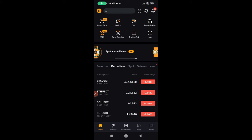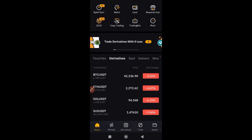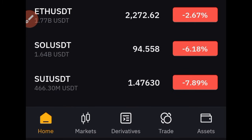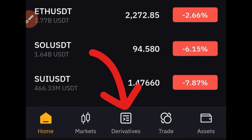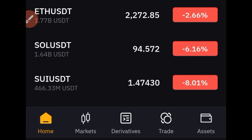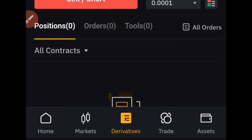Once you come into your ByBit app, you'll see menus at the bottom. The one in the middle which says Derivatives is the one you want to click for derivative trading on ByBit. Click on Derivatives.